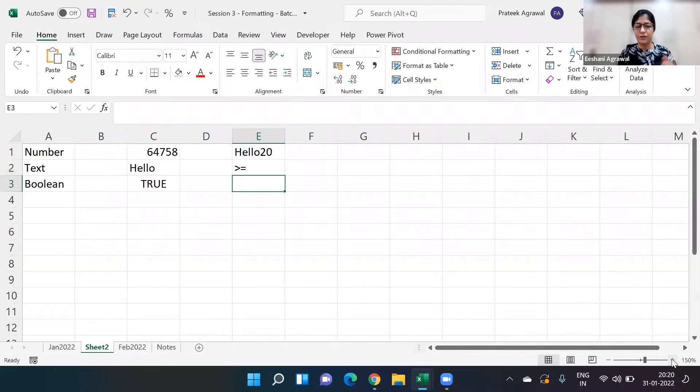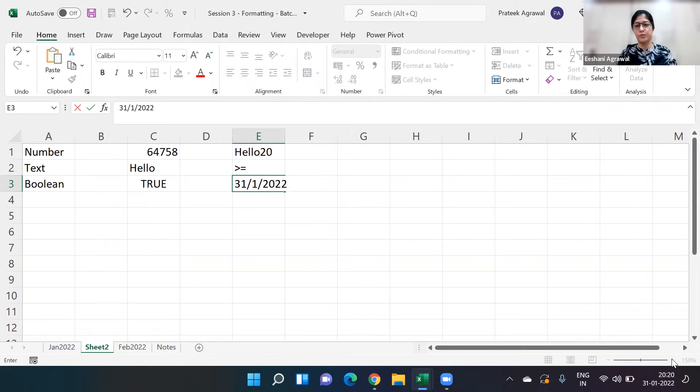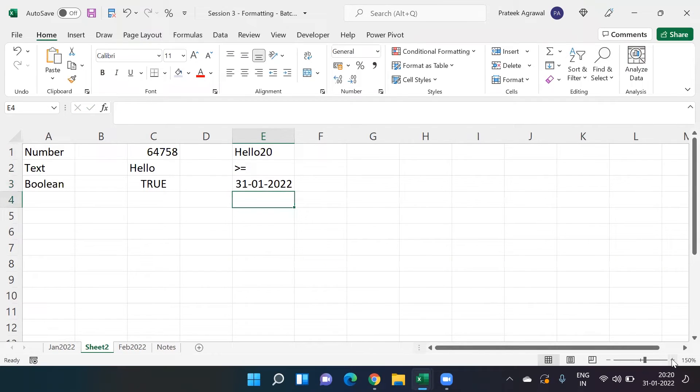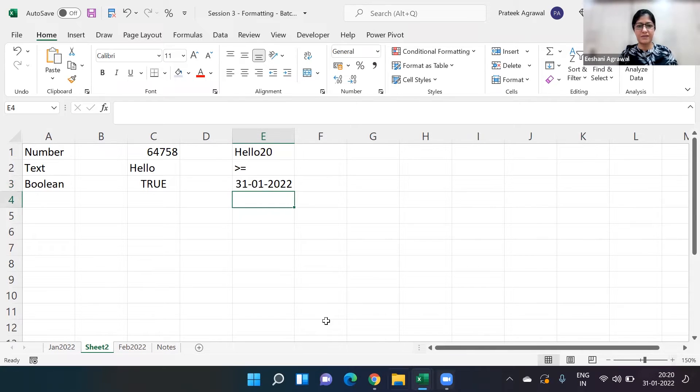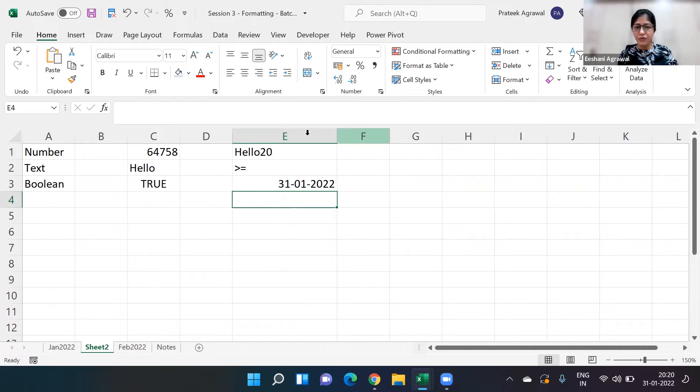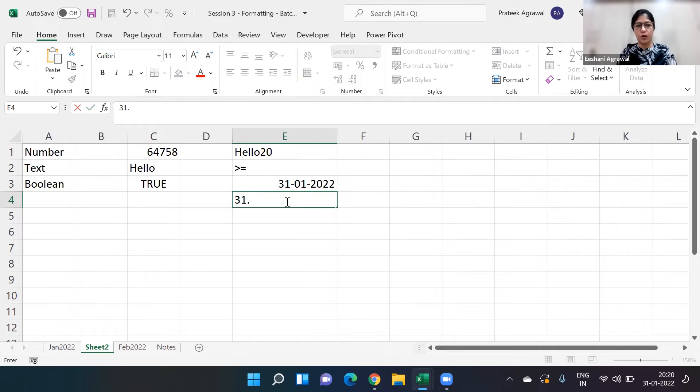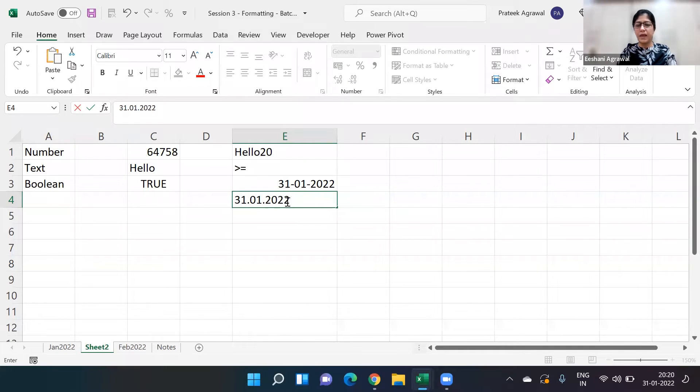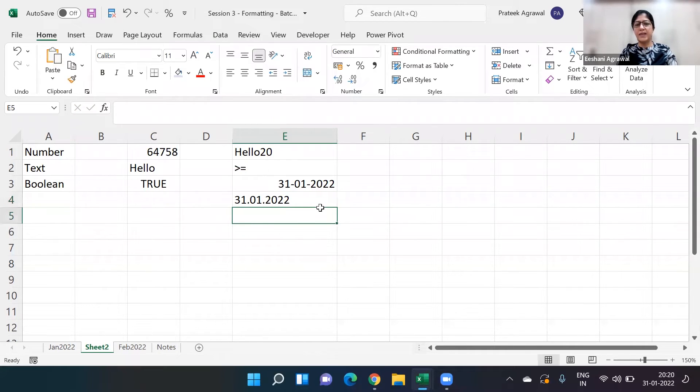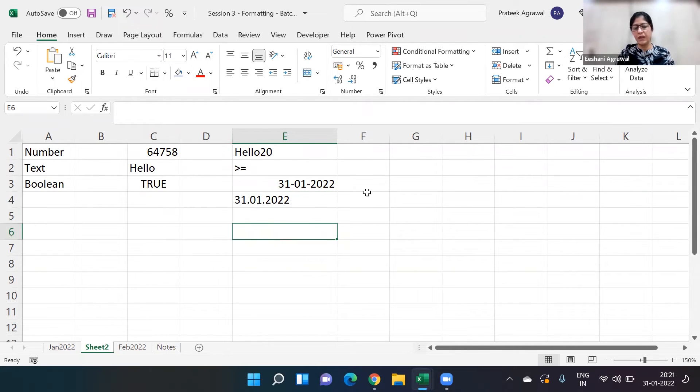Now how about if I put today's date, so 31st 1 2022? What do you think it will be, text or a number? It is actually a number. So if I expand this, you can see which side this is aligning. It's a number. When it comes to date, you put either hyphens or you put slashes. If I would have written 31.01.2022 in DD MM YY, then you can see if I put dots, now is it taking as a date or is it taking as text? Now it is taking as text, so you have to be careful.